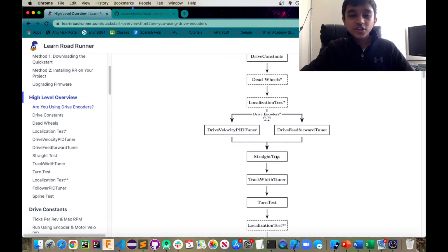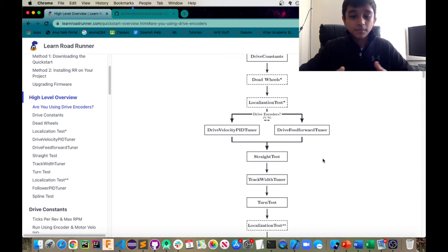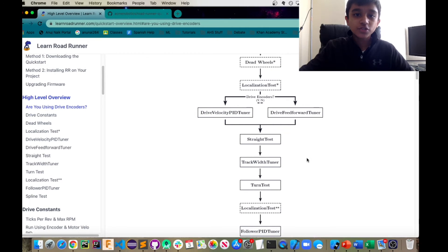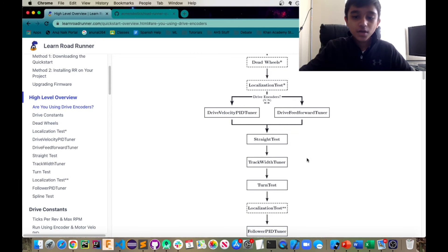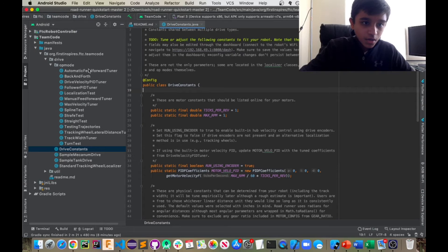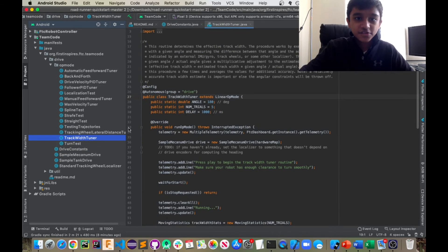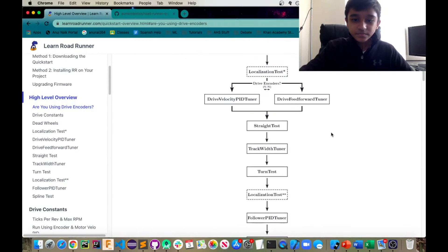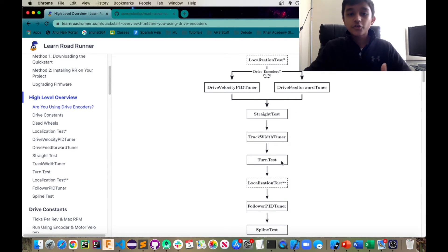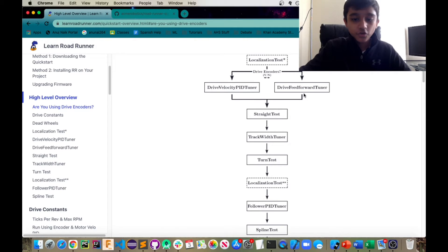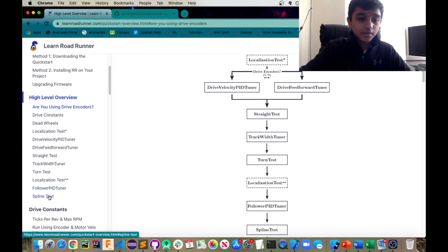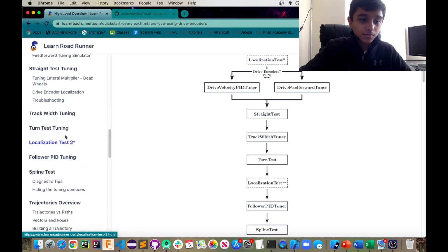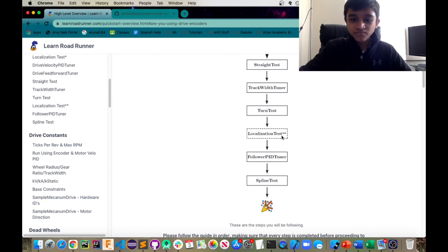Next would be your straight test where you just check for discrepancies in moving forward and backwards. Then would be your track width tuner. There's actually an OP mode, which you can run to calculate this for you. Track width tuner right here. This is the one. Then you have your turn test, which makes sure that your turning is accurate. Then you have your second localization test. You only do this one if you didn't do the first one and you have encoders and that's described down here, localization test two.